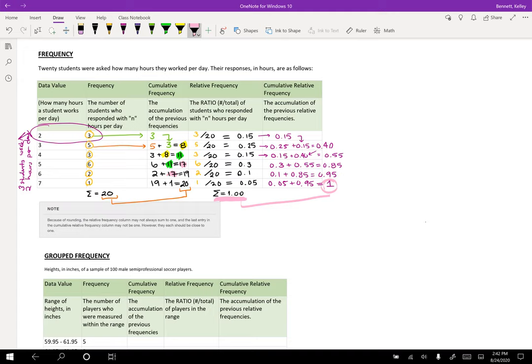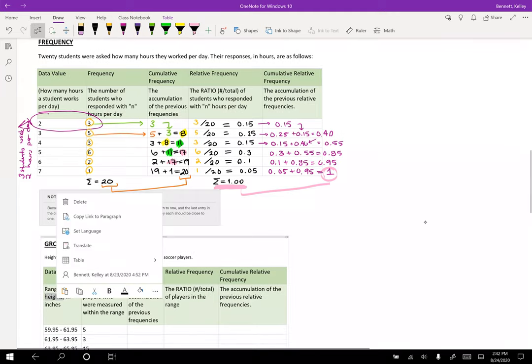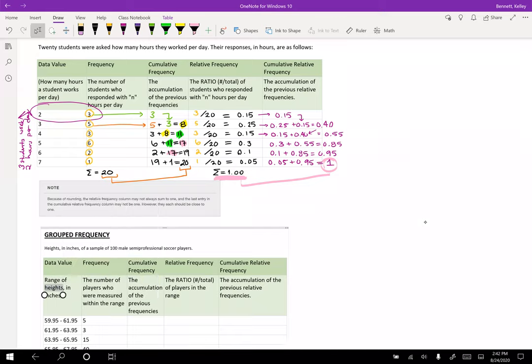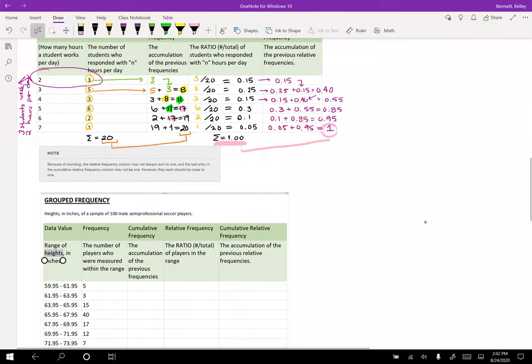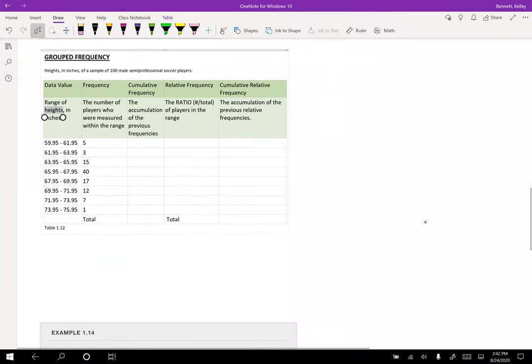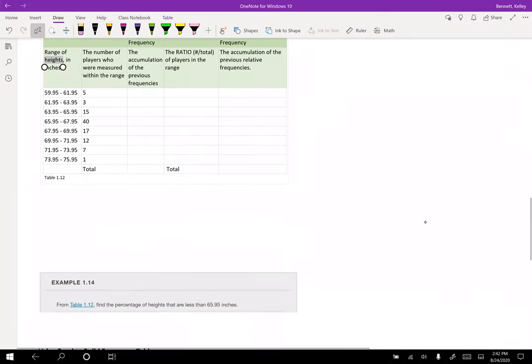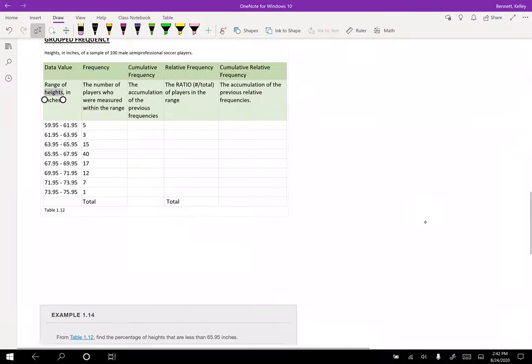So if you want to take a little break, now would be a good time. I'm going to jump into grouped frequency, and then we're going to do an example of how to read these frequency tables.